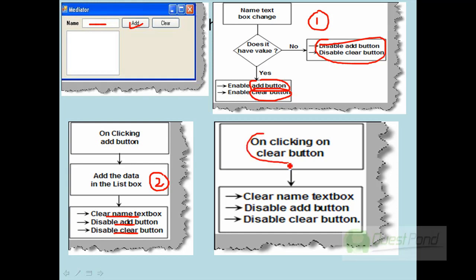In the third scenario, if you click the clear button, it should clear the text box name, disable the add button, and disable the clear button. Again, three components are affected. What is happening is that whenever there is some kind of event in any of the four components, the other components are getting affected.